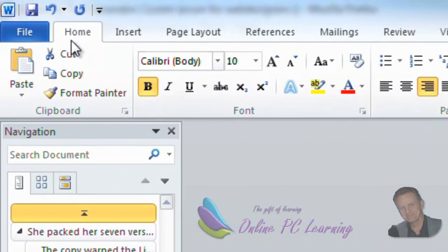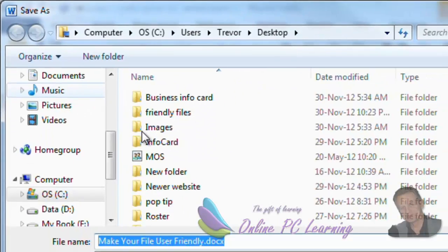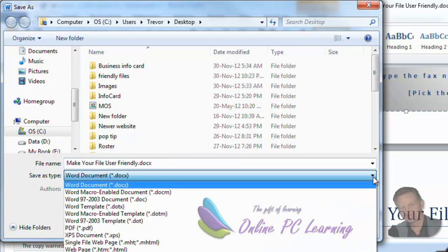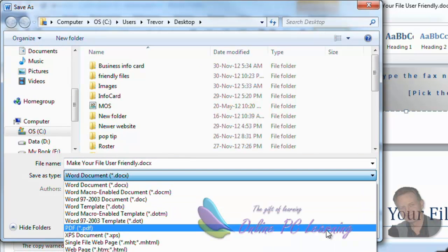Go to file. Go to save as. Click where it says the type of document. And choose PDF.